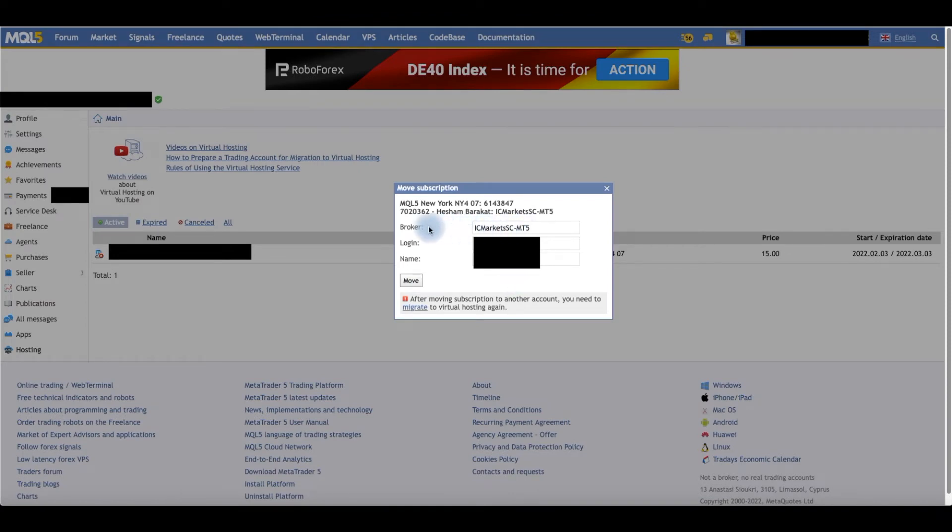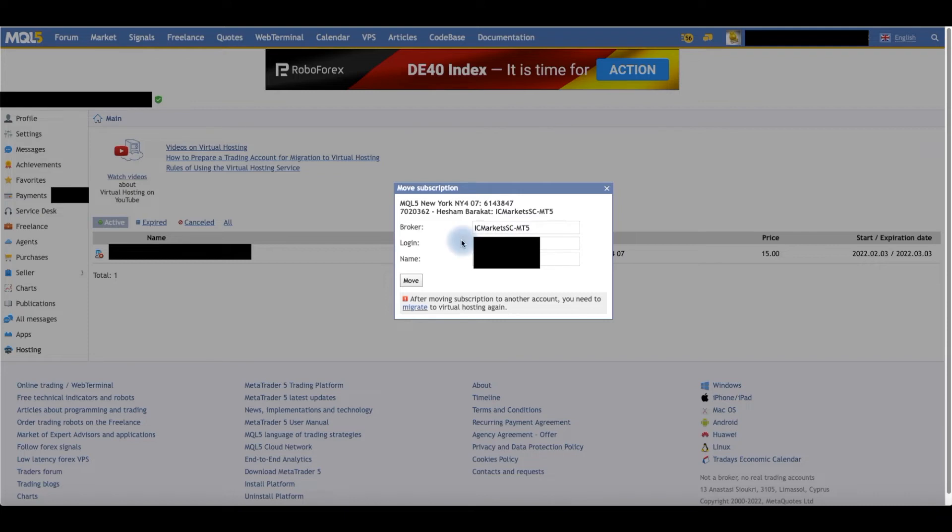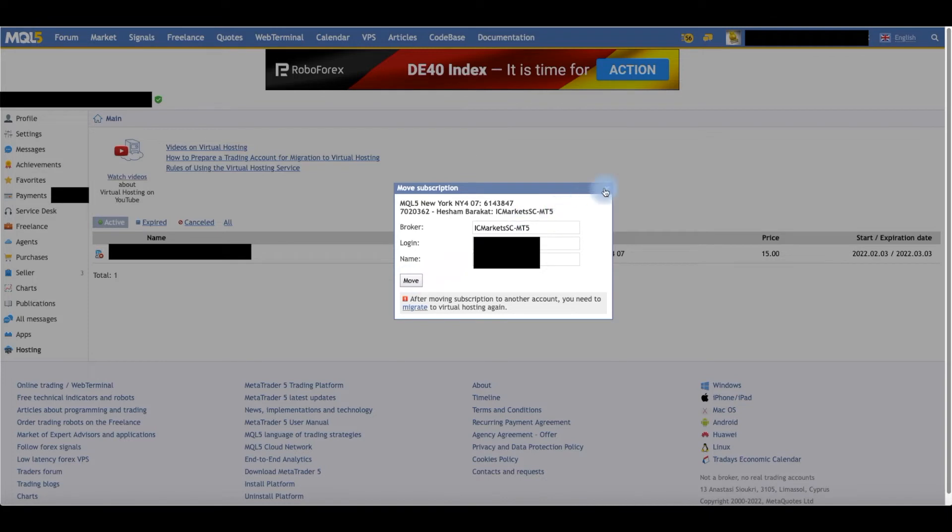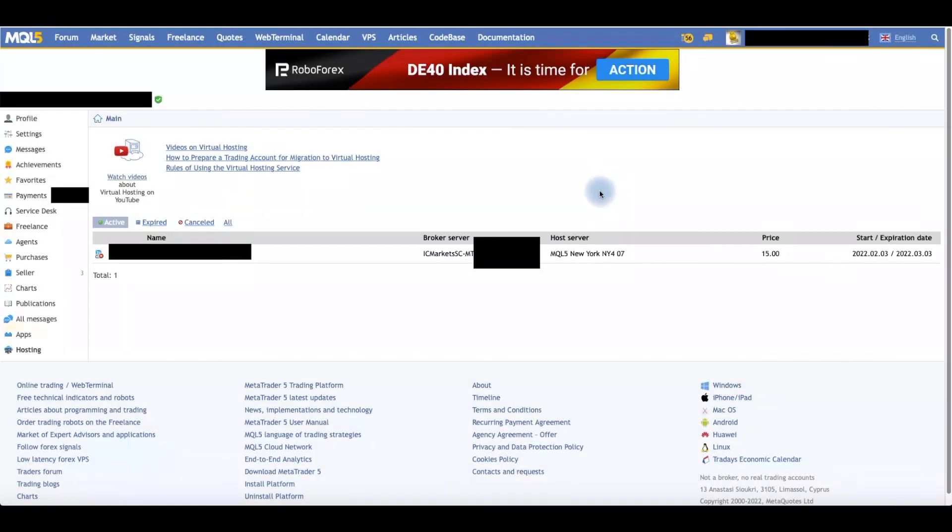Put in your broker server name, your login account which is the numbers that came from the broker, and then the name as it shows on your broker account. Then click Move.